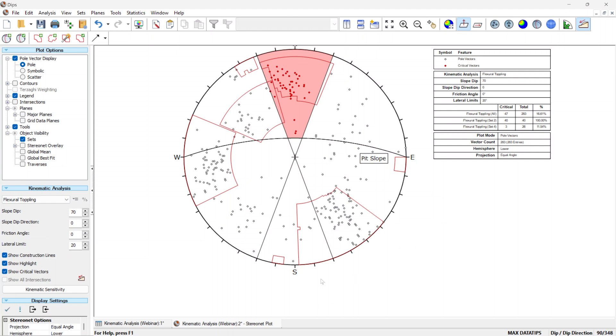Now that we know that there's a propensity for failure, this is where it's important to perform a limit equilibrium analysis, and this is where rock slope 2 comes in the picture.